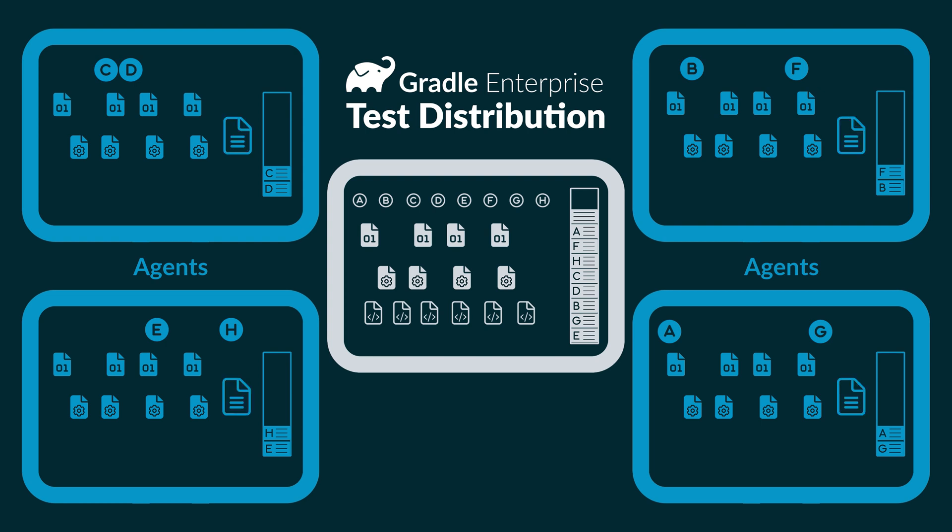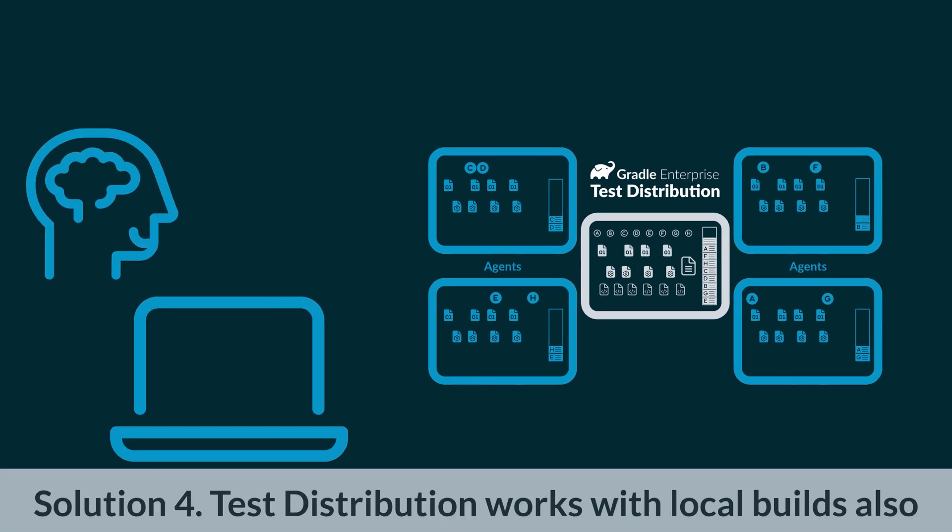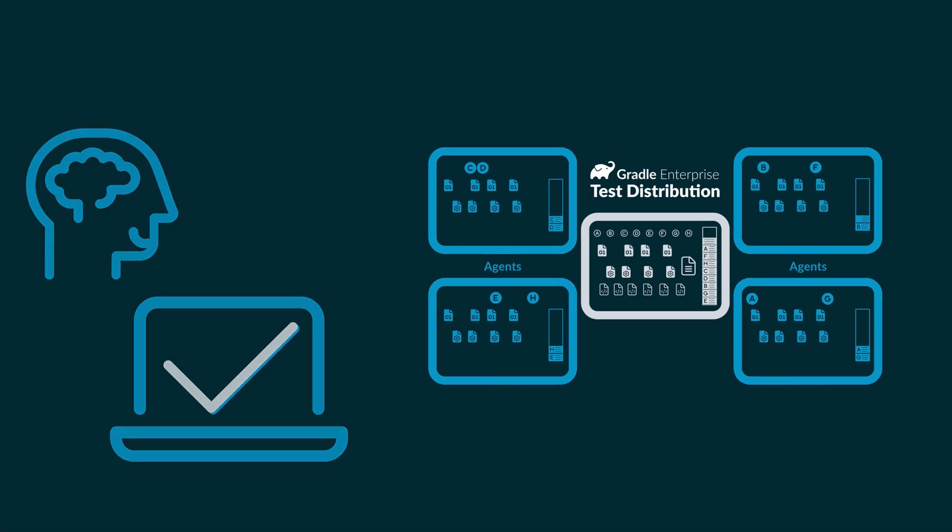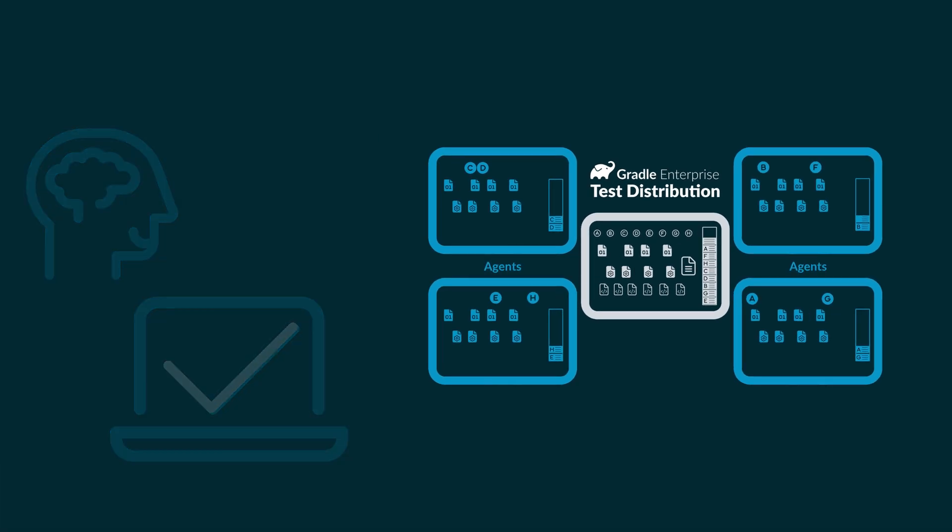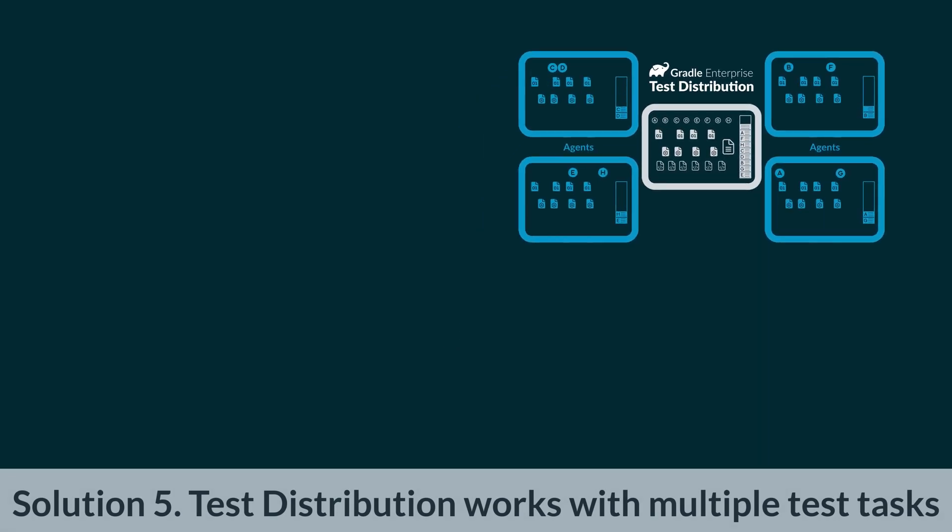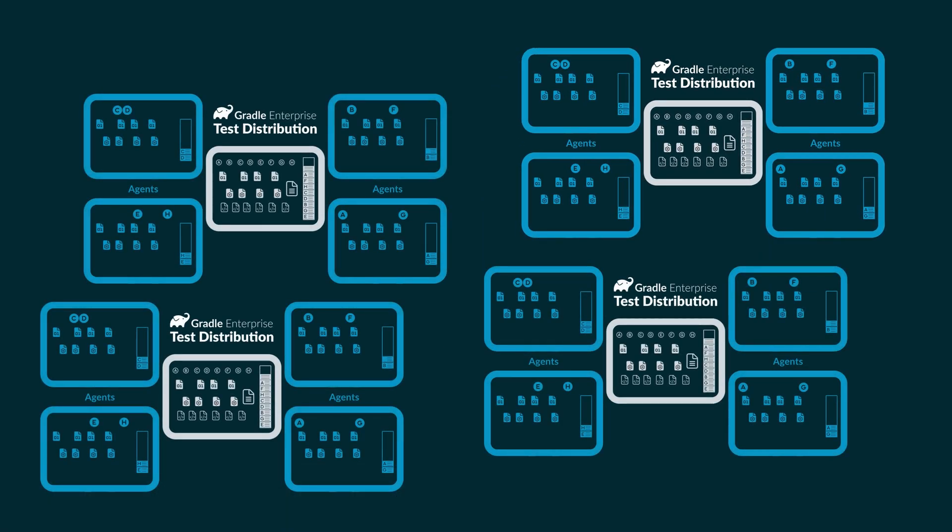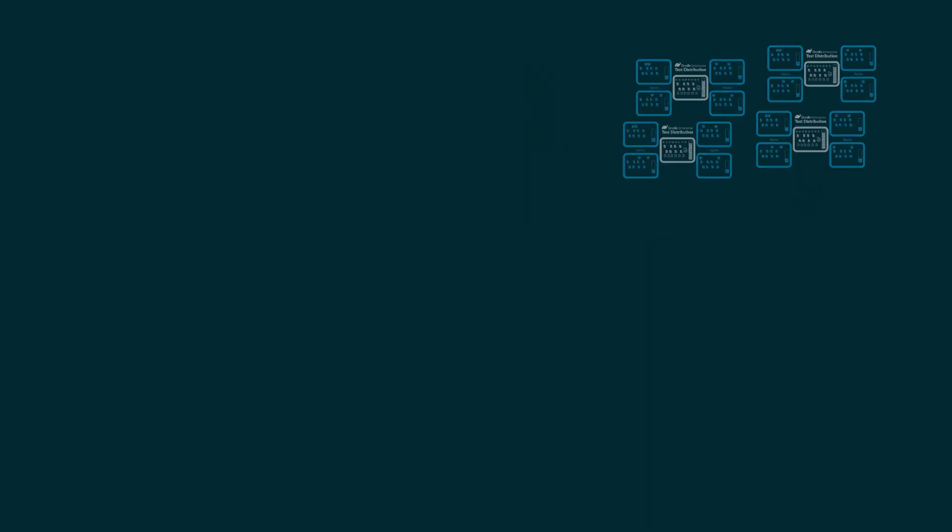As the last step, the agent sends other test outputs like Jacoco coverage data, so those are all in one place as well. Test distribution works for local builds, not just CI or merge builds. Finally, test distribution can also be used to run multiple test tasks at the same time. That means you can make the most of your time and your hardware every time you run a build.